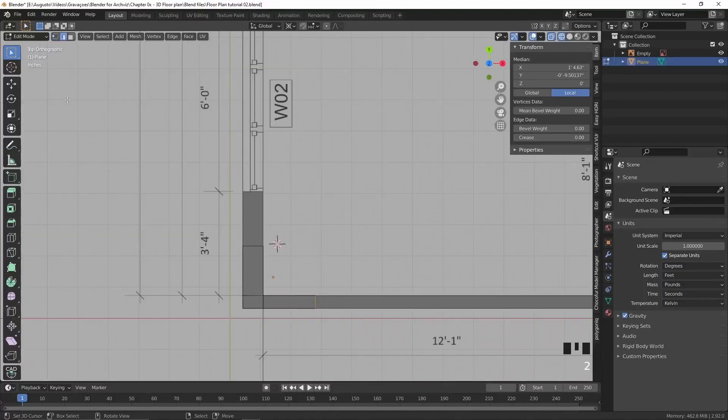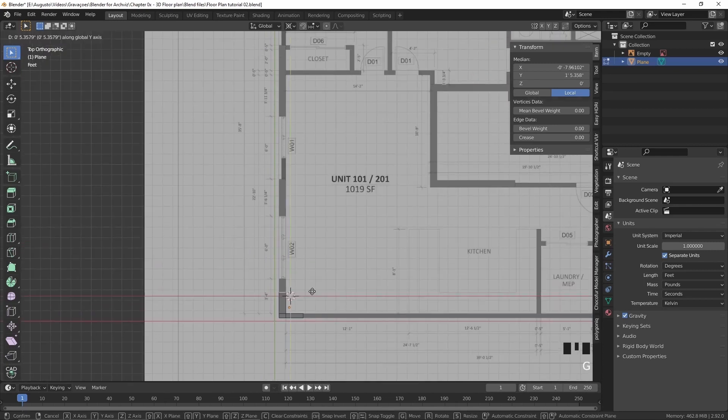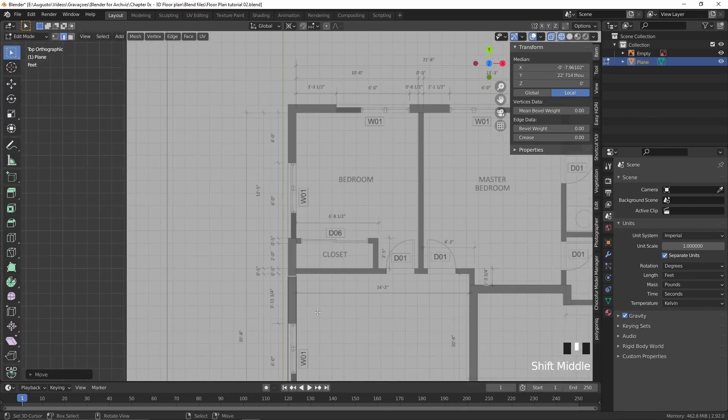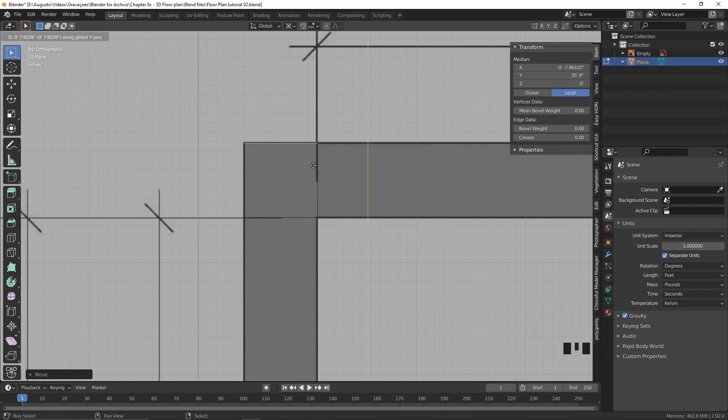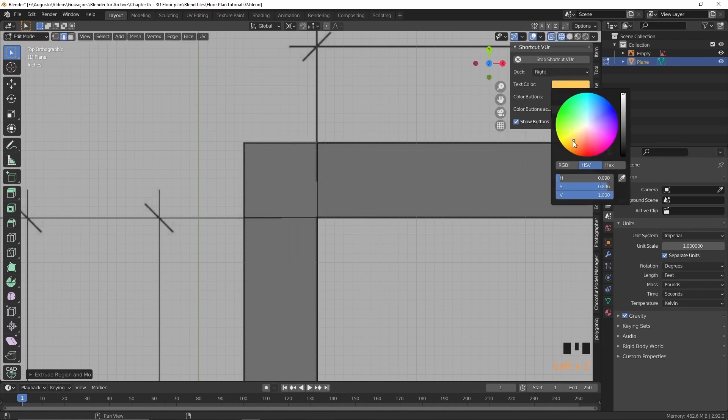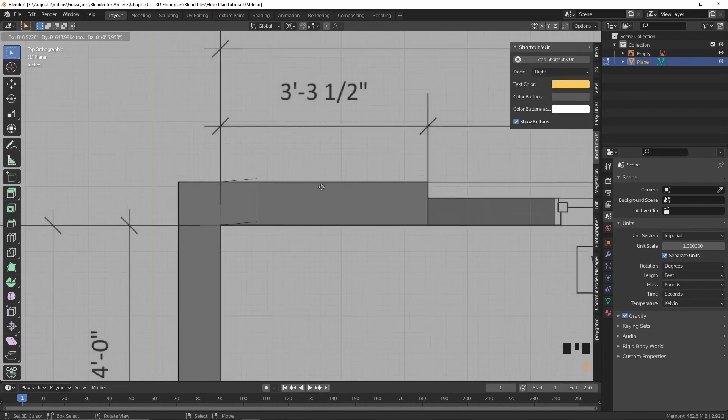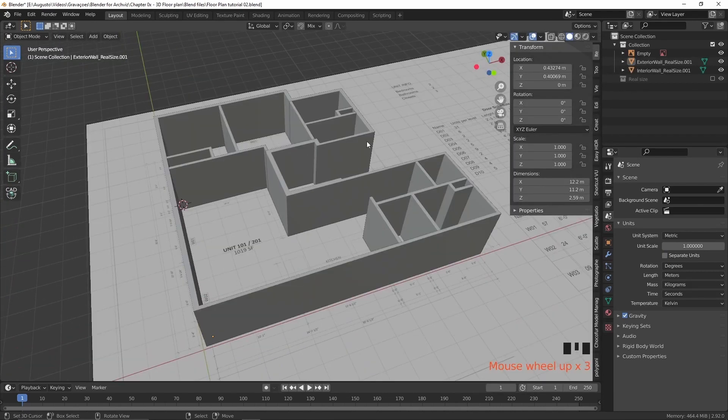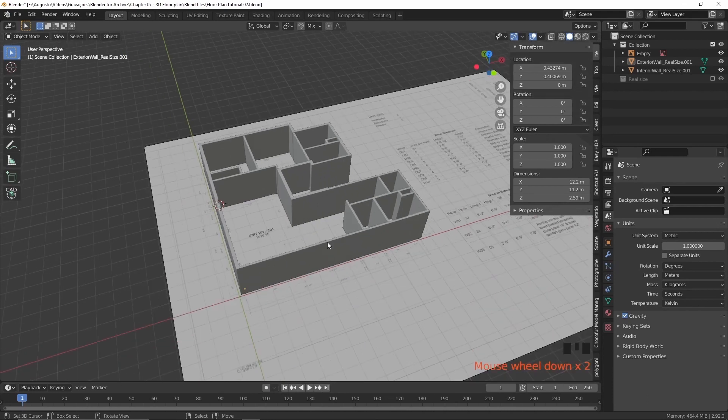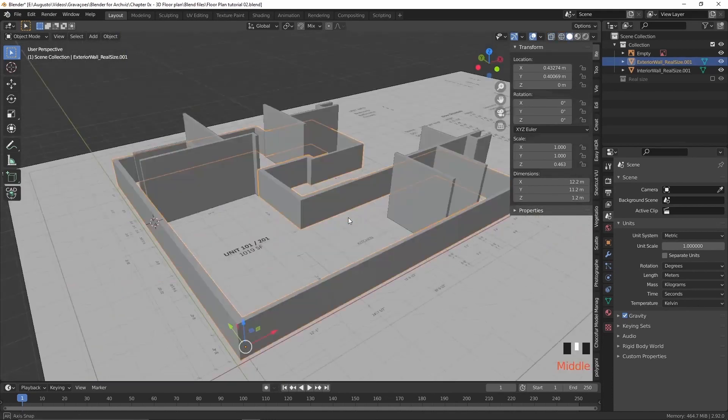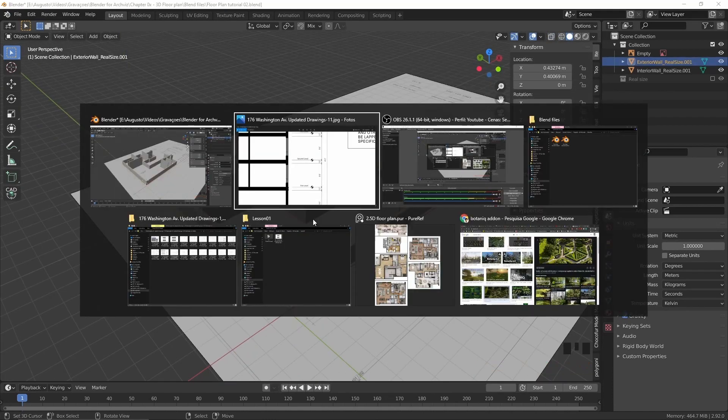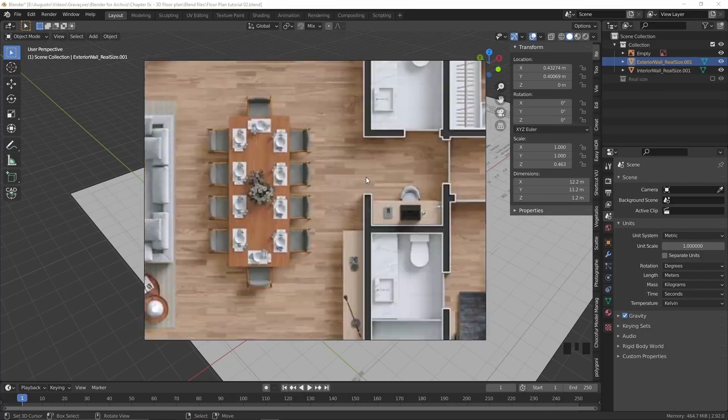The third step is modeling the exterior and interior walls. I usually separate those walls in different sections. The exterior and interior walls are separated to keep me organized. This is the most straightforward part, actually, because all I need to do is take a plane and extrude that plane around my scene. Easy as that.